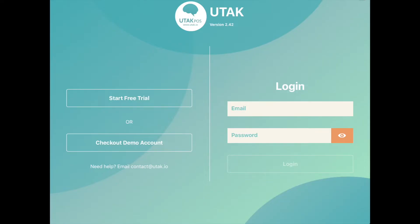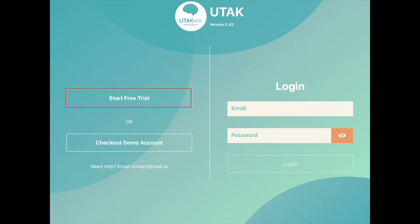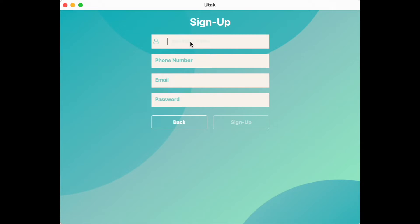First, enter the Utok app once you've downloaded it from Play Store or the App Store. It should bring you to a login or a sign-up page, where on the left side you'll see a button called Start Free Trial. Click here to register, then enter the details you're asked for.